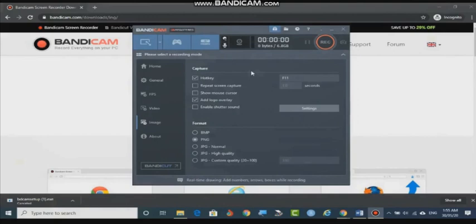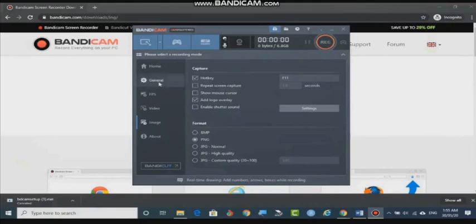For the image settings — as I already told you — if you want to capture a snapshot while the recording capturing is going on, you can specify the image format: BMP, PNG, or JPG. You can specify that with these options. Apart from that, some other hotkeys are also there that you can fix.